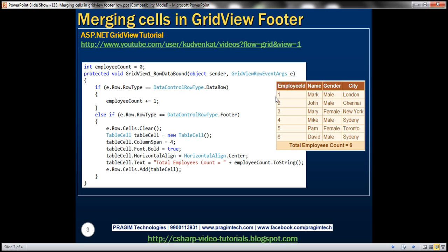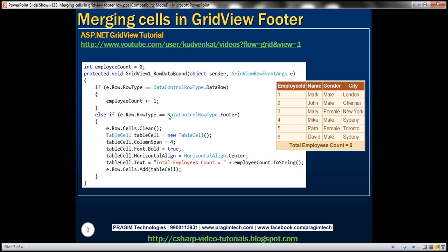in which case we want to increment the value of employee count by one. Okay, and notice this here, I'm using else if, because when this row data bound event is raised, it's either raised for the data row, or the footer row. It cannot be both at the same time. So if it is data row, it cannot be footer. If it is footer row, it cannot be data row. Okay, so just to save some processing time, use else if, because if this is true, it doesn't care checking this condition at all. Similarly, if this is false, it just checks this condition.